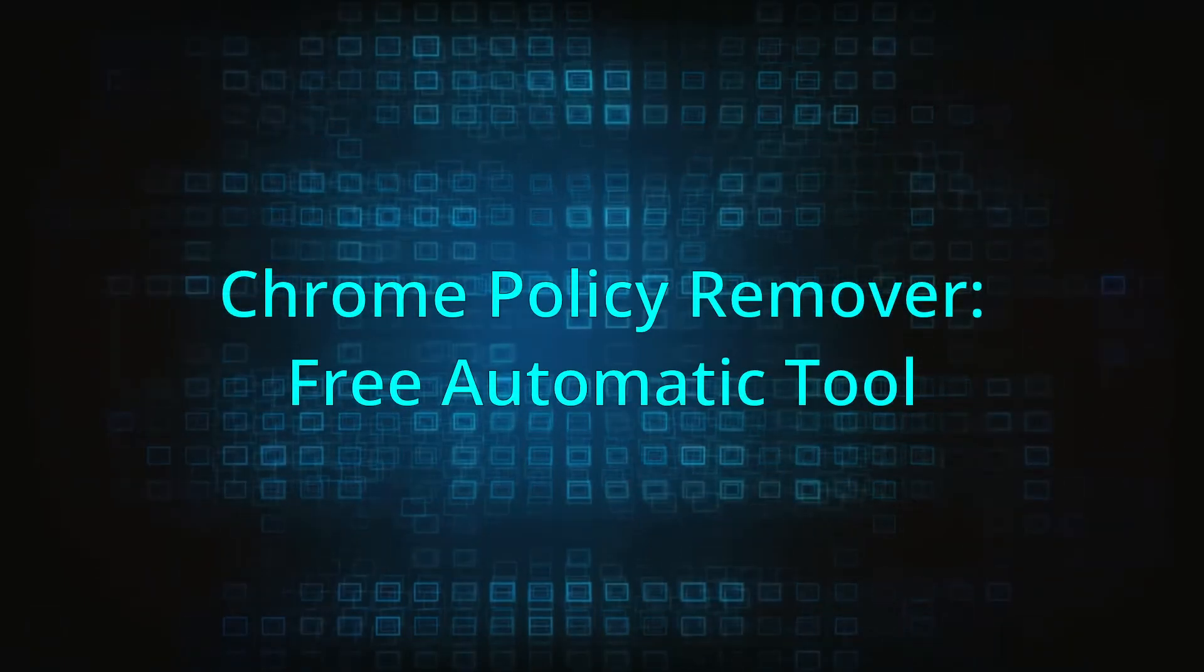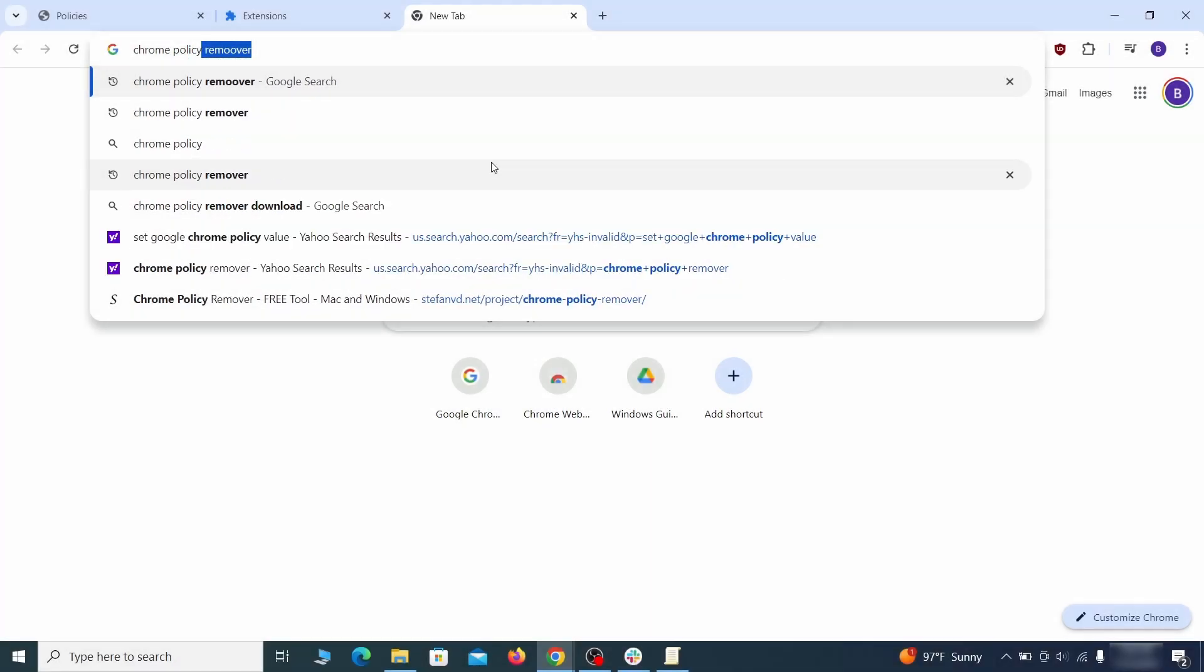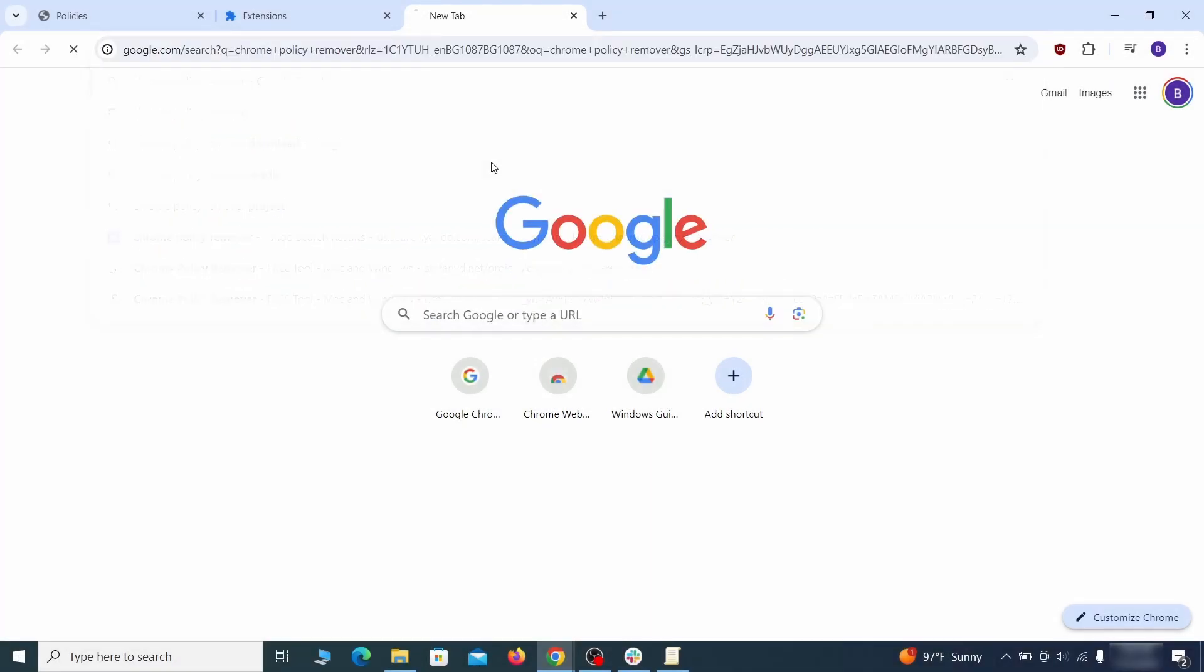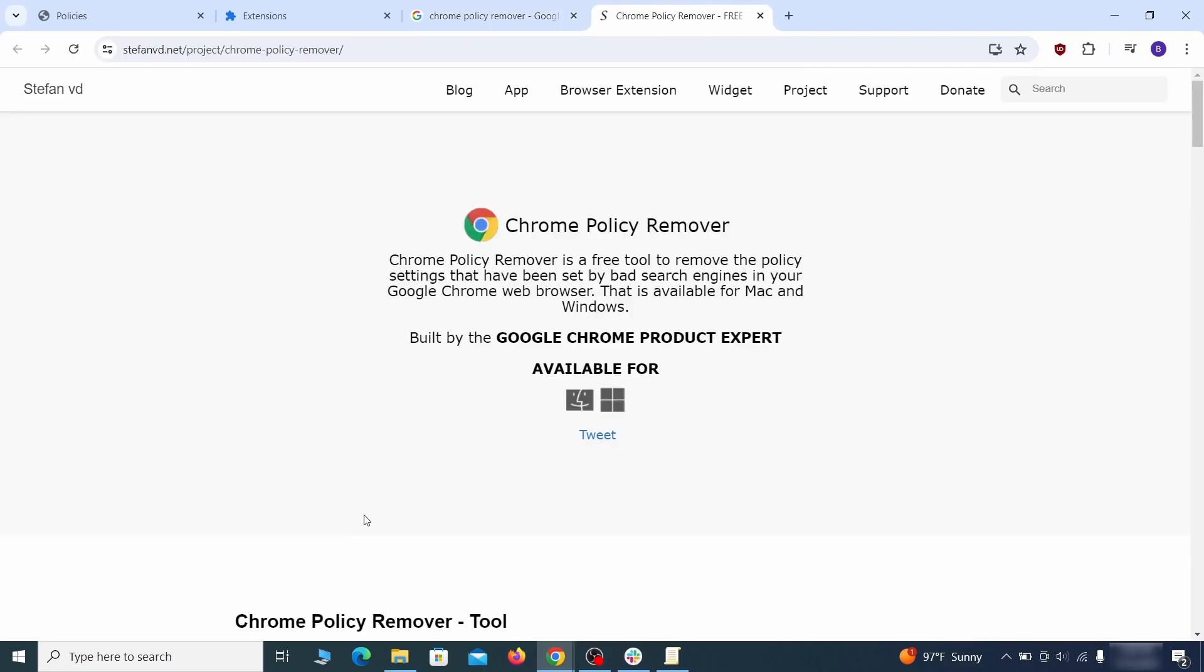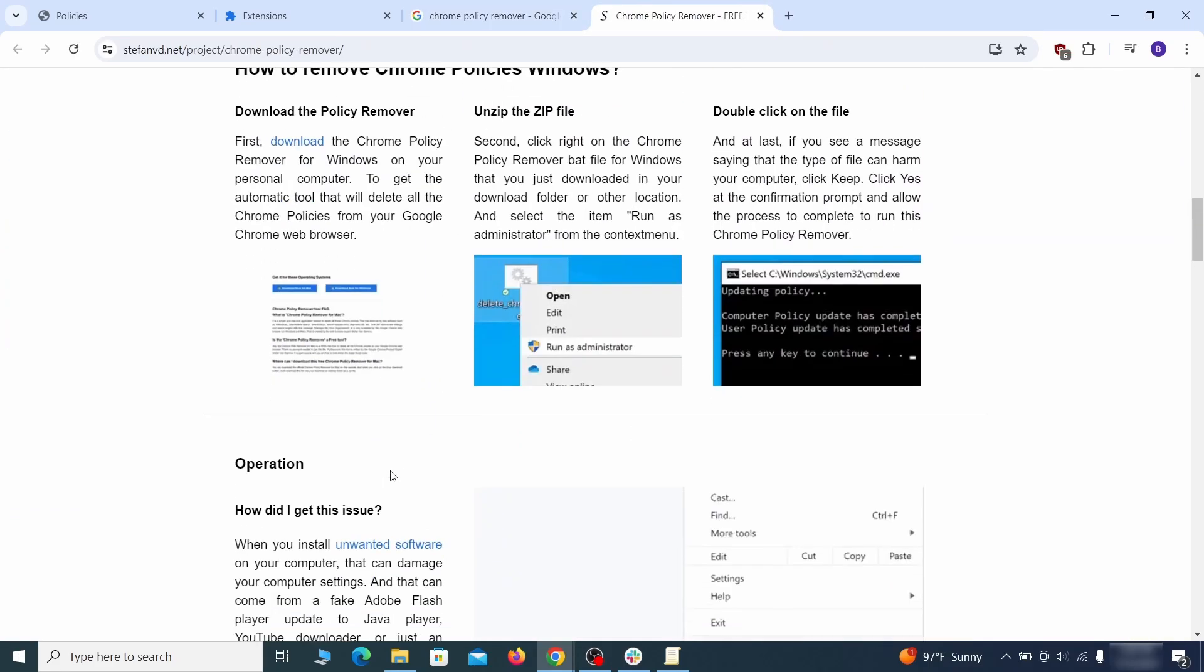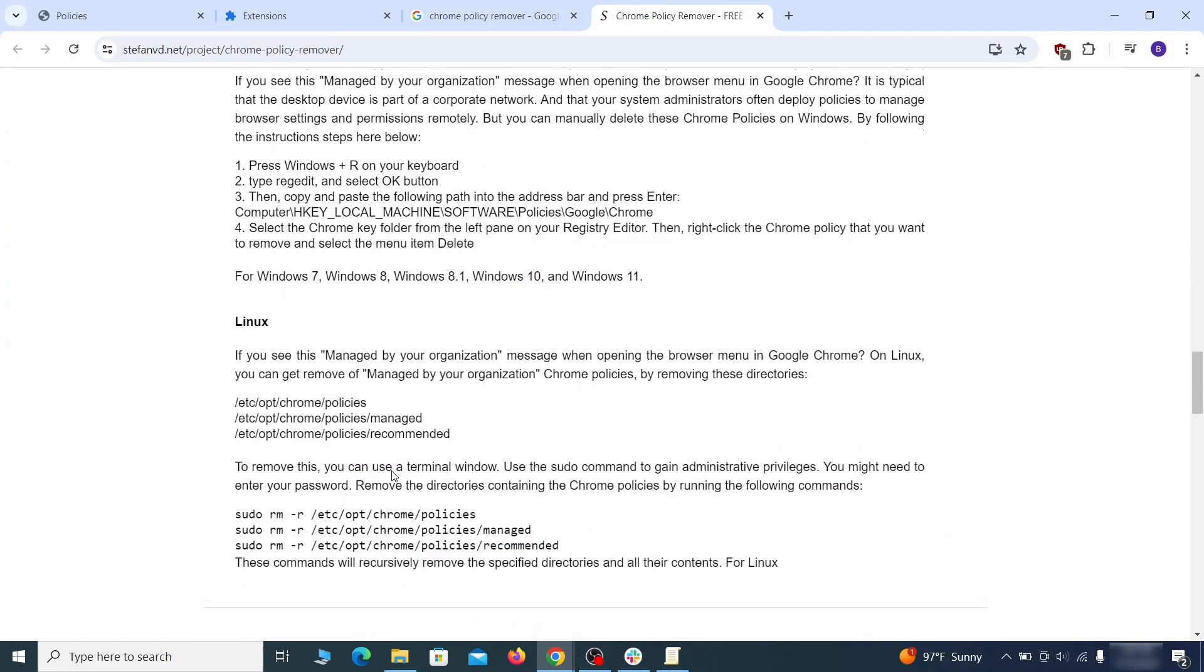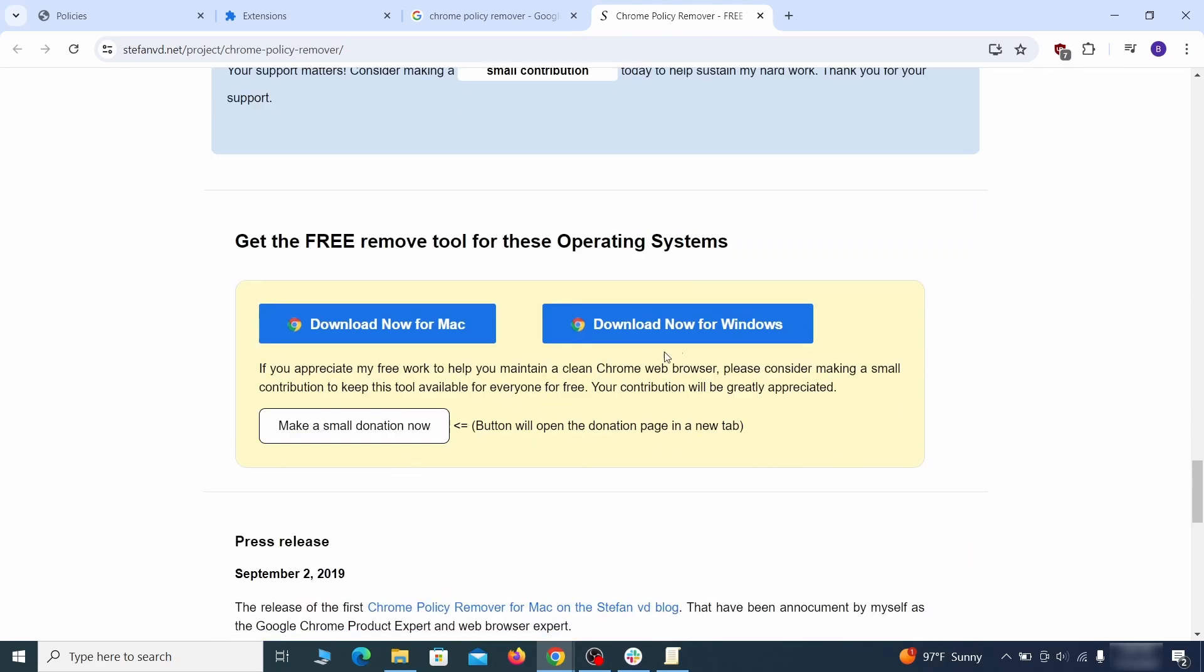If you don't like the manual policy removal methods, there's also a free automatic solution, but it only works for the chrome browser. To use it, click the chrome policy remover link in the description or google it and go to its site. Then download the windows version of the tool. It costs nothing and it's perfectly safe at the time of making this video.